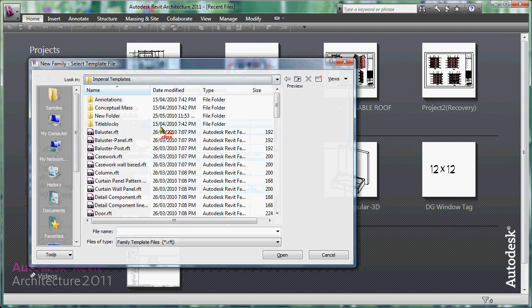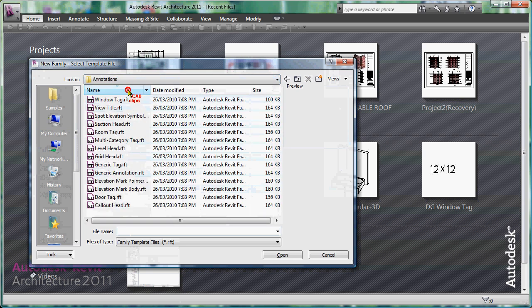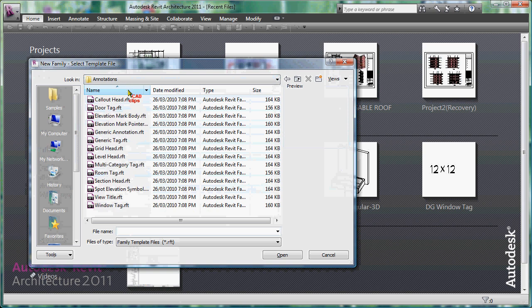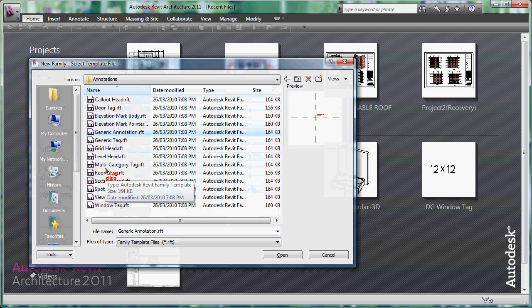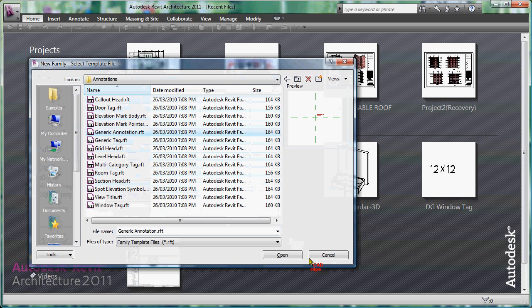I'm using Vista here and using Revit 2011. Under imperial templates in this case under annotation, I'm going to sort here by name and there's a template we're going to use called generic annotation.